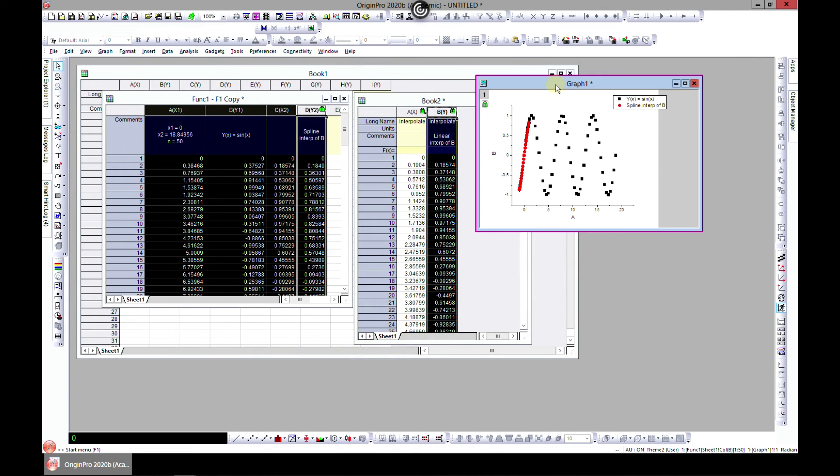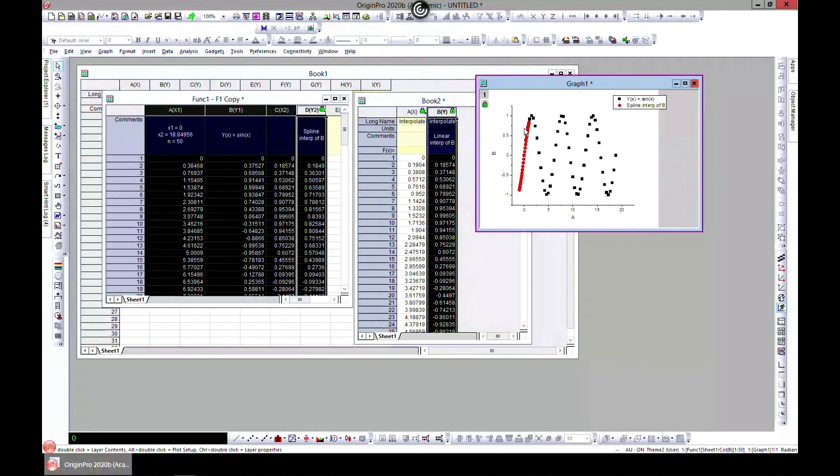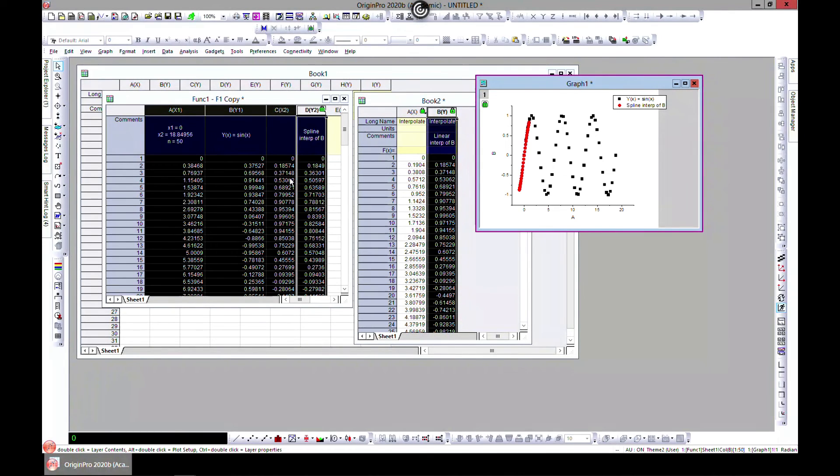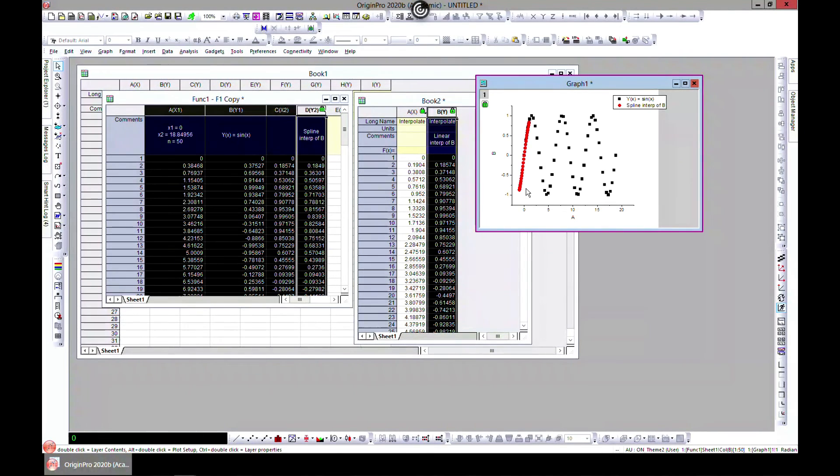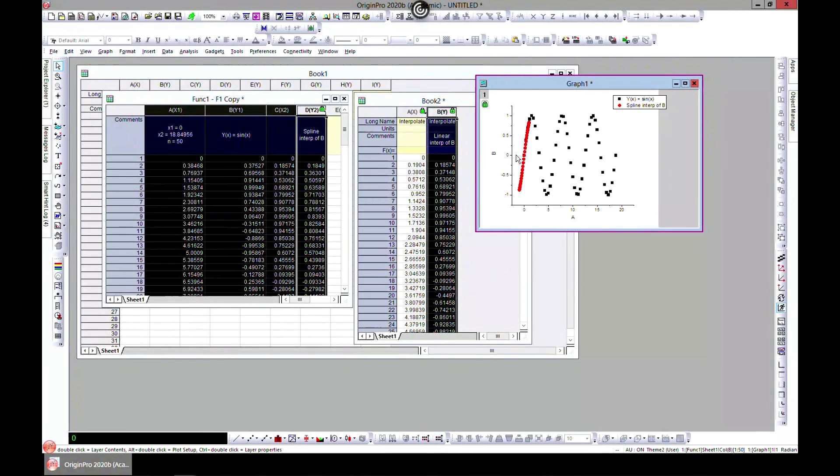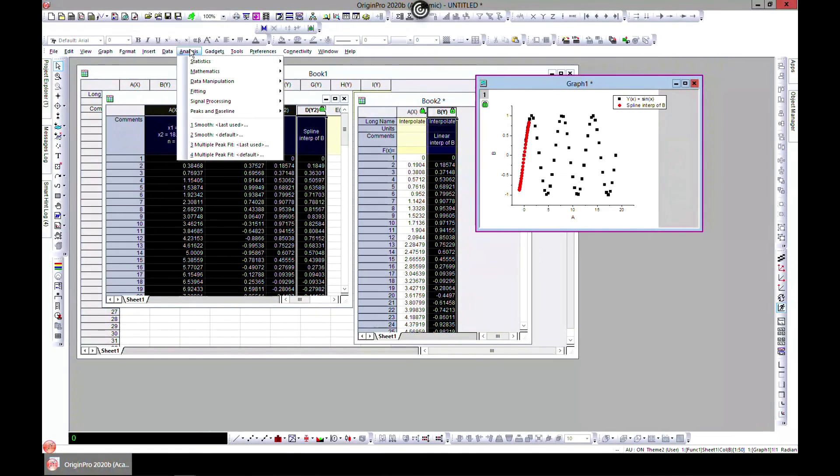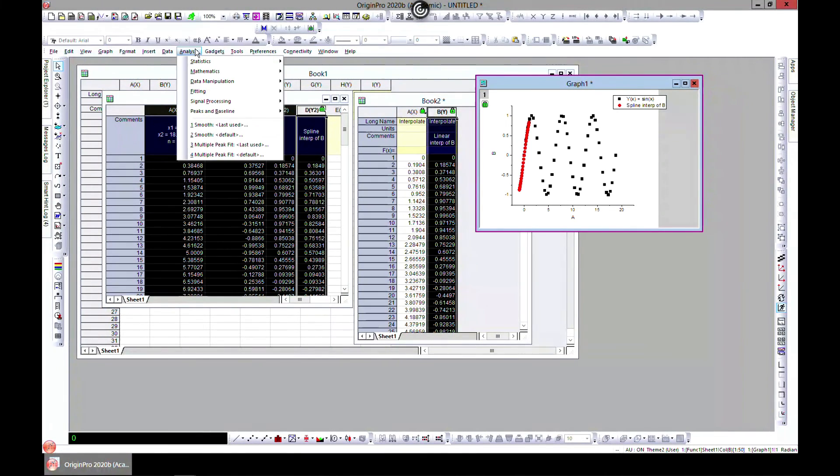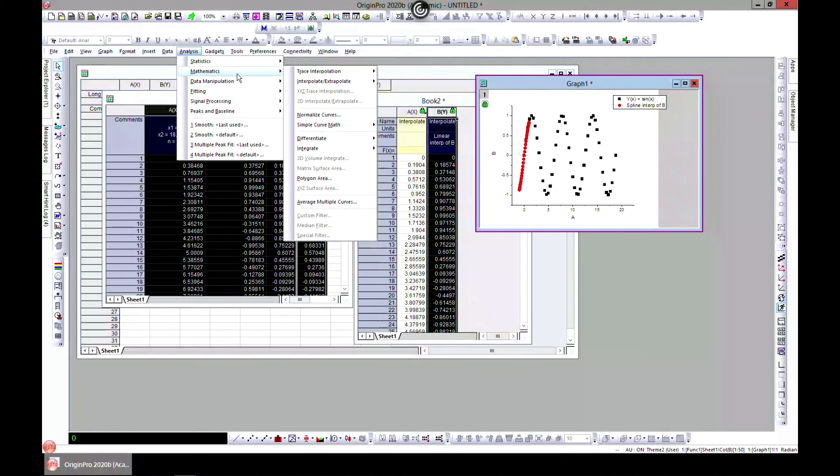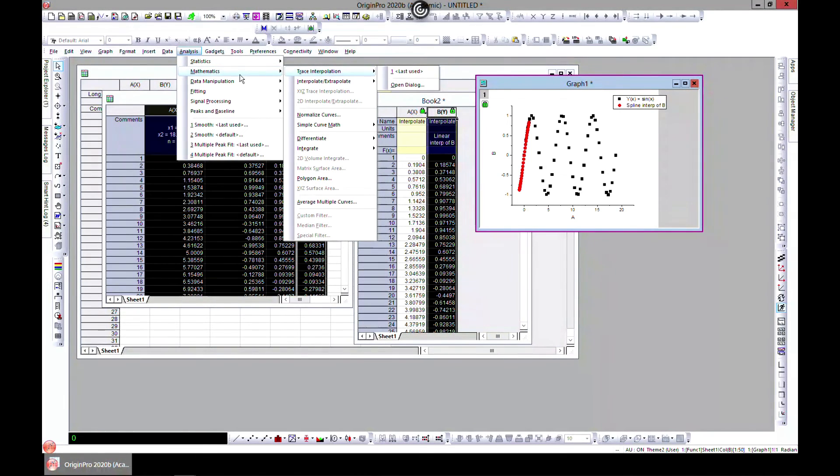So for this it means you used the normal sine function that we had and you just had new X values and you used this to interpolate and have Y values for your new X. So that is something that can also be done using Origin if you need this for anything.